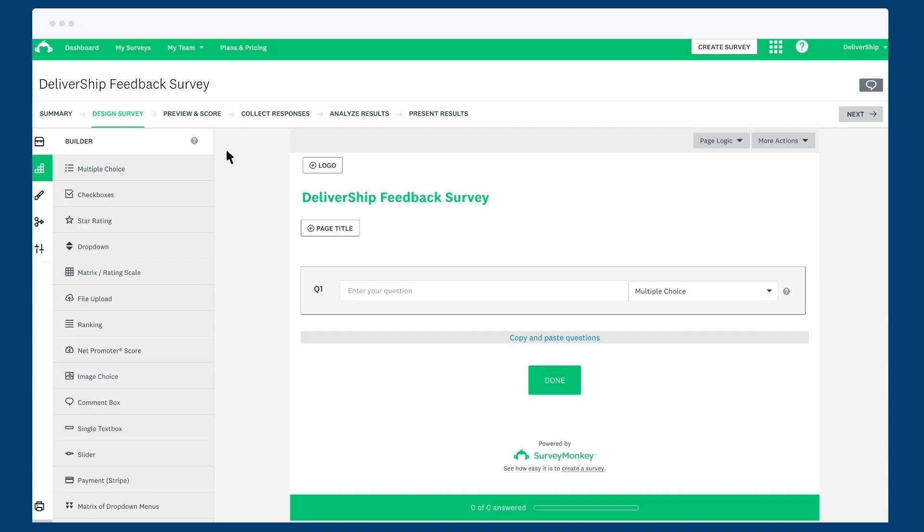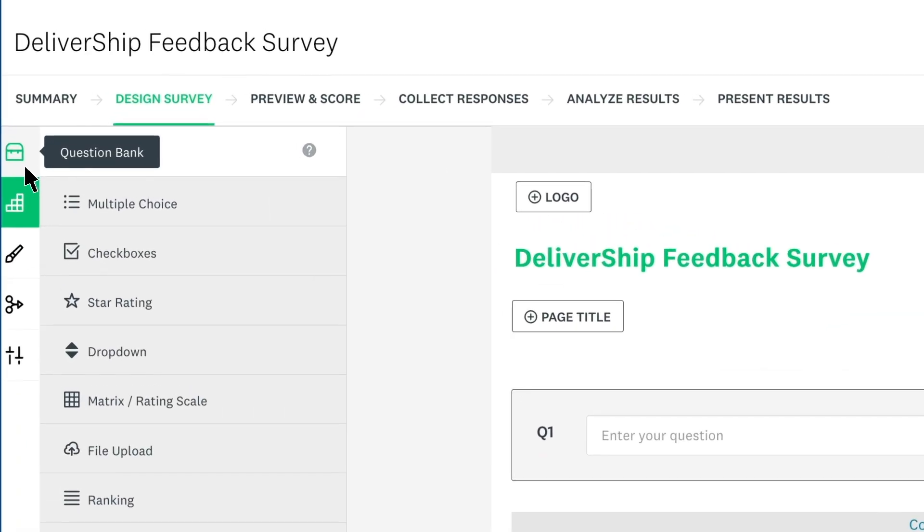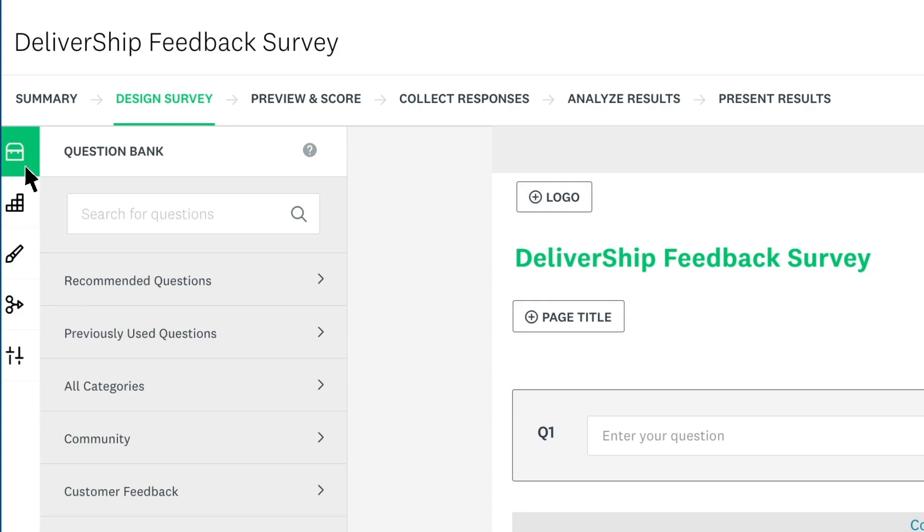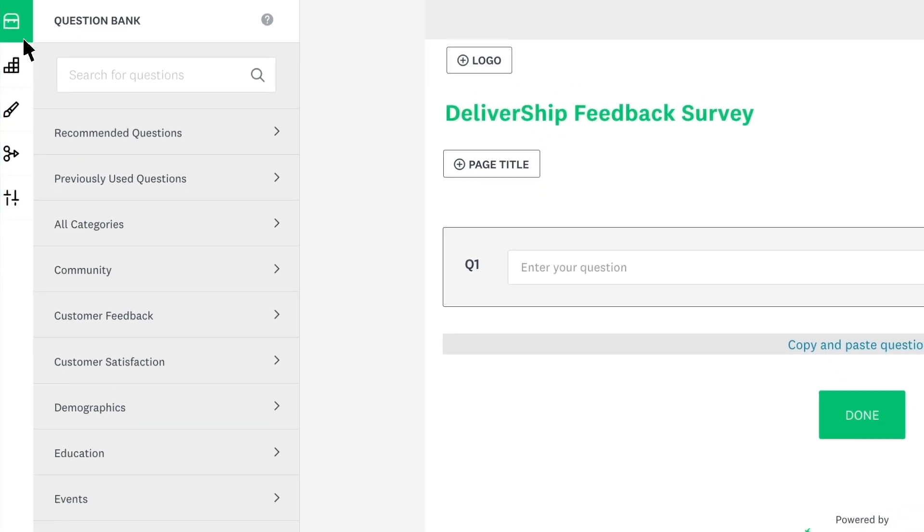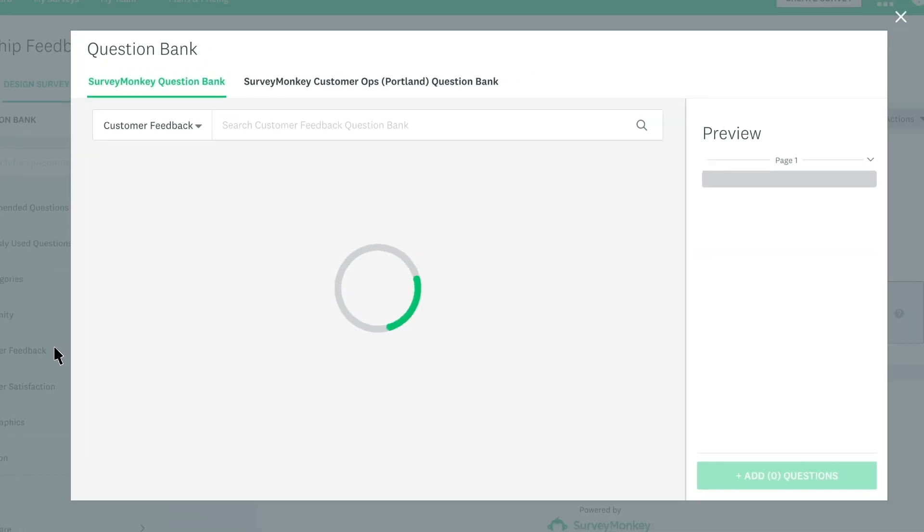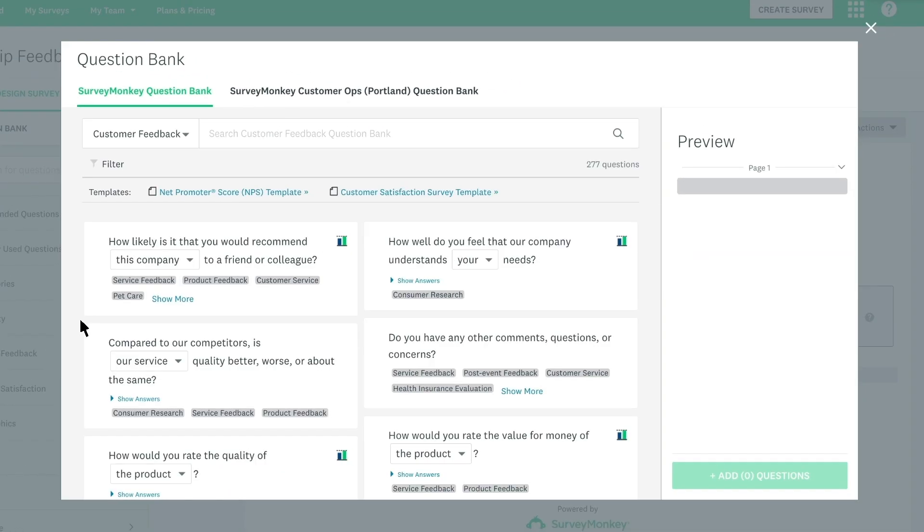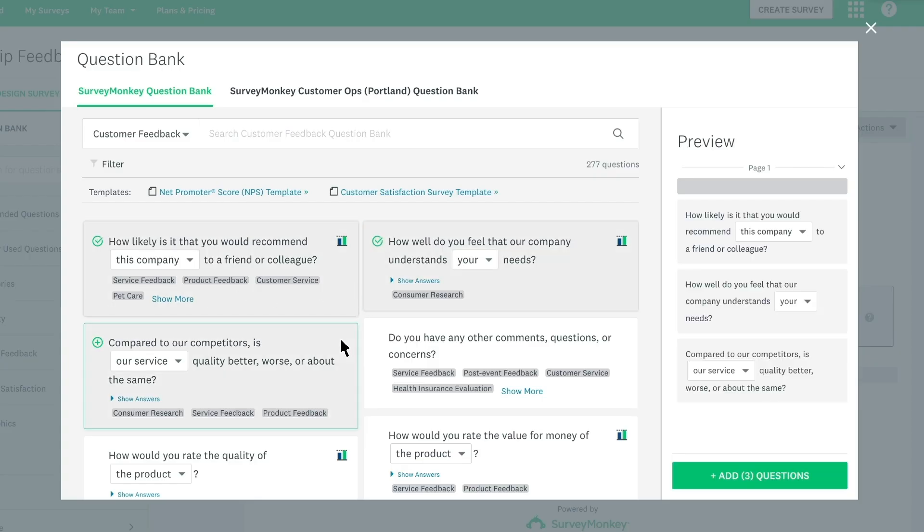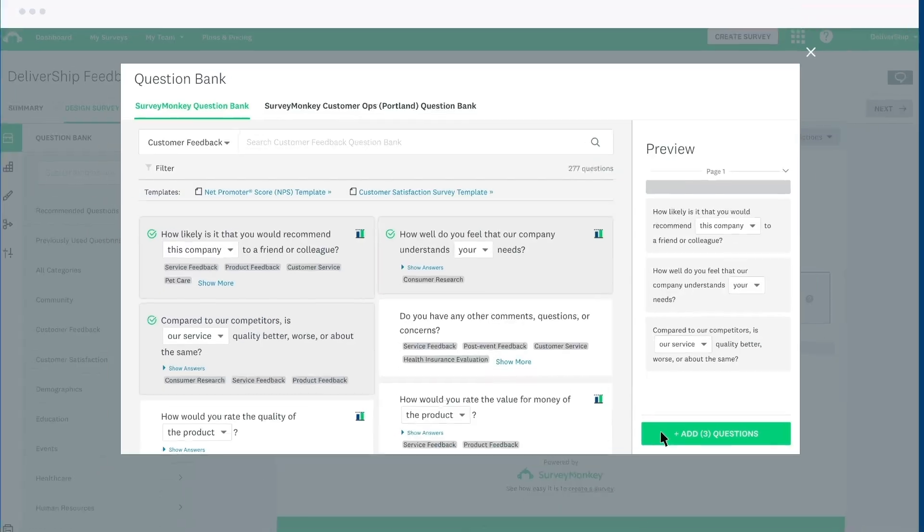Now you've created your survey, it's time to add some questions. The question bank is a great place to start. These questions are written by our survey researchers to minimize bias and get the most accurate responses. Just choose the question bank and then pick a category that stands out to you. Find a question you like? Give it a click and keep browsing to add more. When you're ready, click to add the questions into your survey.